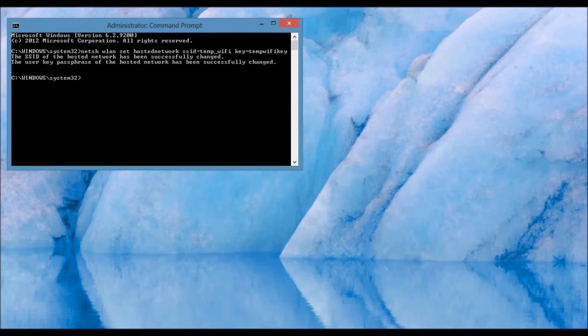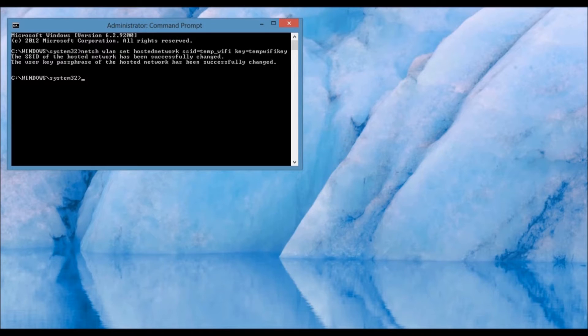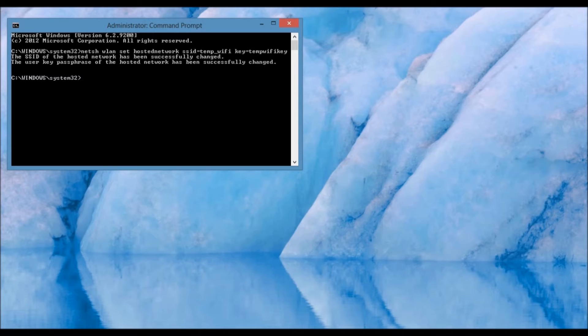When you press Enter, it's going to say that the SSID of the hosted network has been successfully changed, and the user key password of the hosted network has been successfully changed, but you're not done just yet.